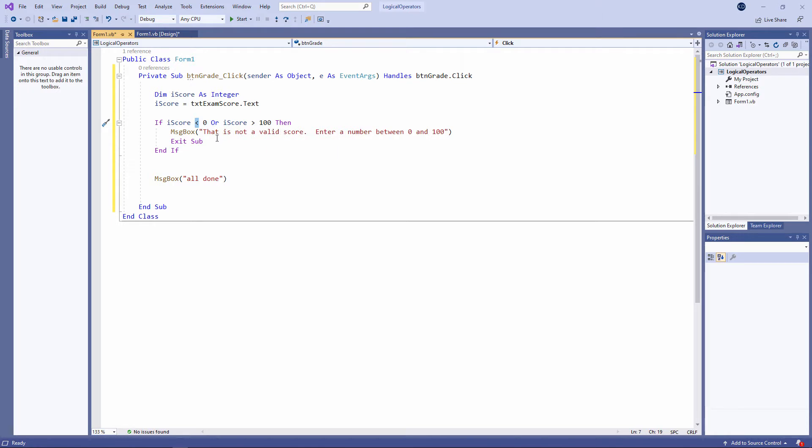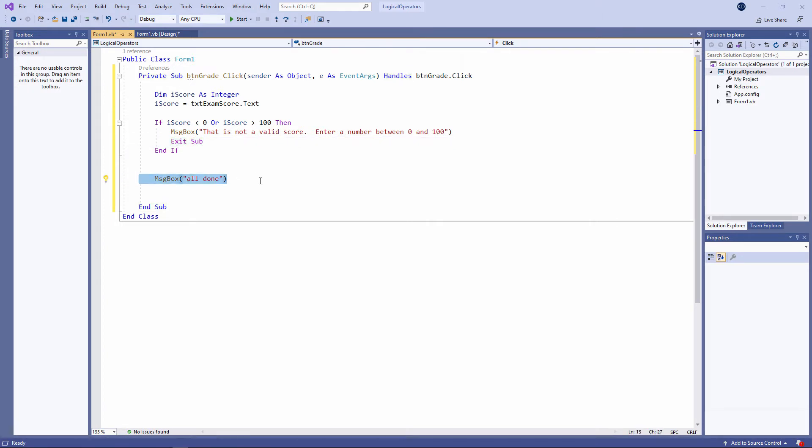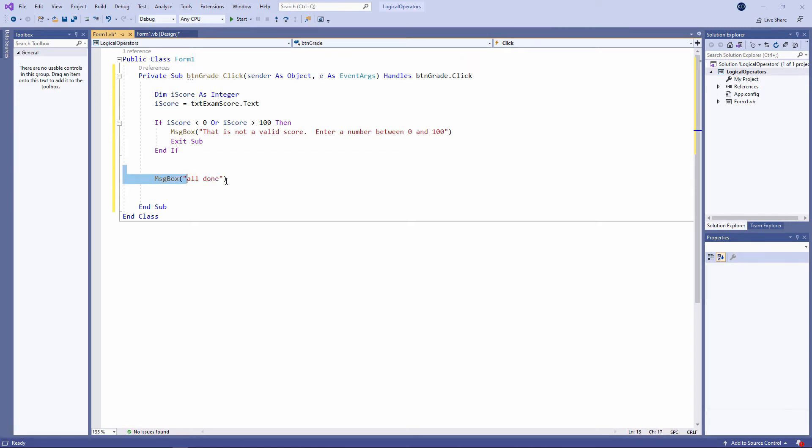I'm also giving the user of my application some guidance. I'm not just telling them what they did was wrong. I'm telling them what they should do instead, which is good practice for an error message. Then notice I'm exiting the program. I've put another line of code here just to prove the point. When we drop out of the if block, normally this line of code would be executed. But because I've said exit sub, this will force the program to stop there and then.